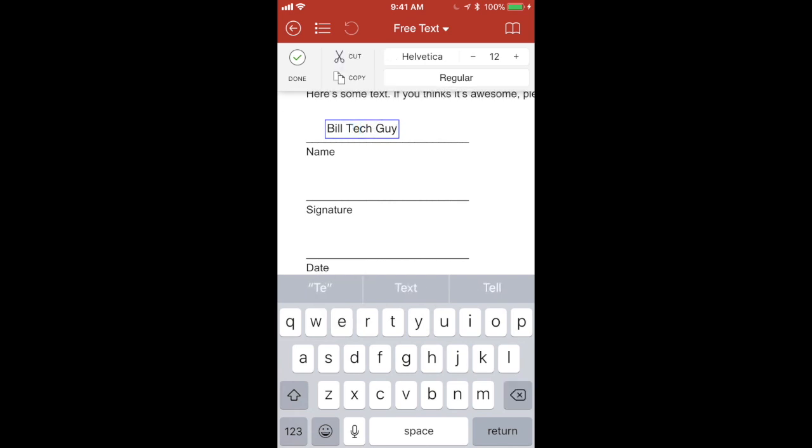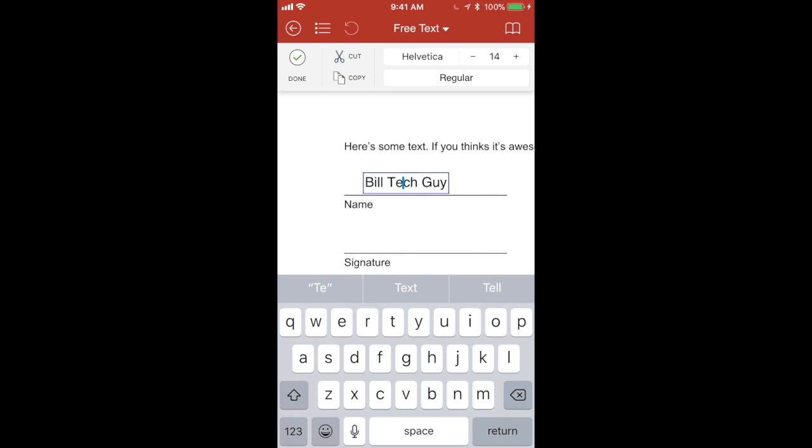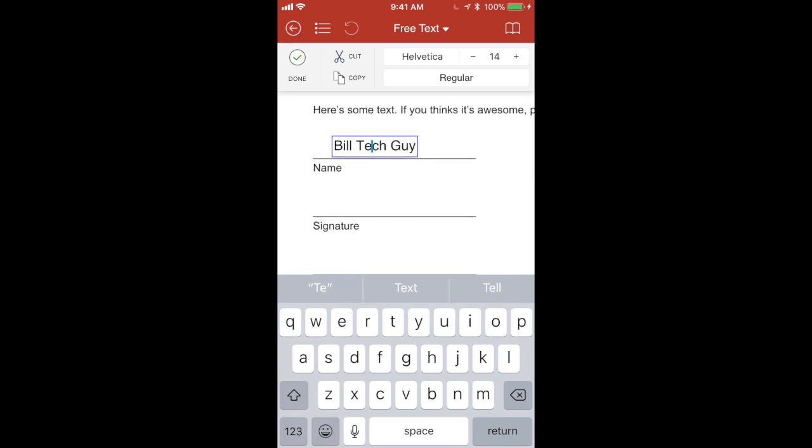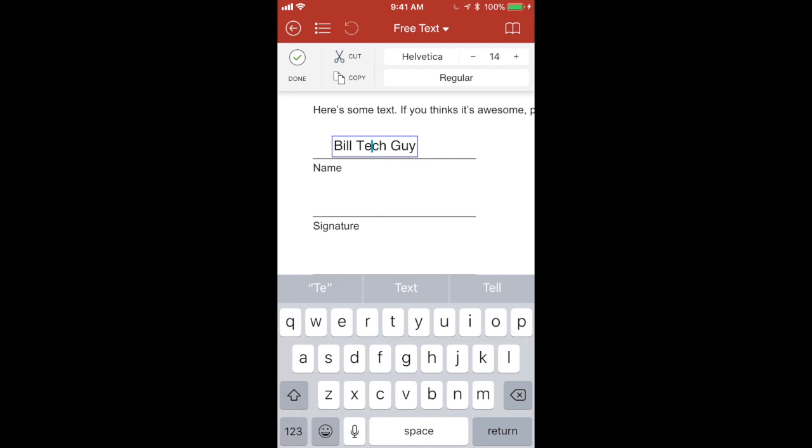All right, cool. So you can change the size and whatever and font and blah, blah, blah. Like you can figure that out. All right, cool. So I hit done.